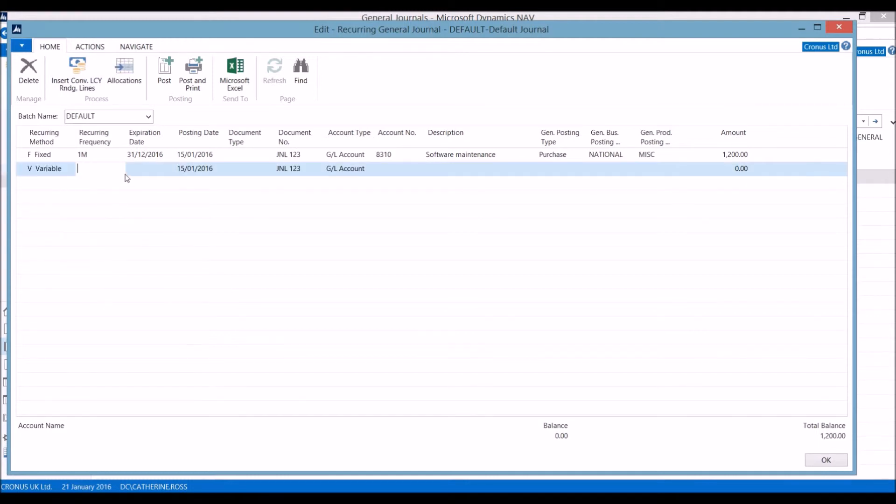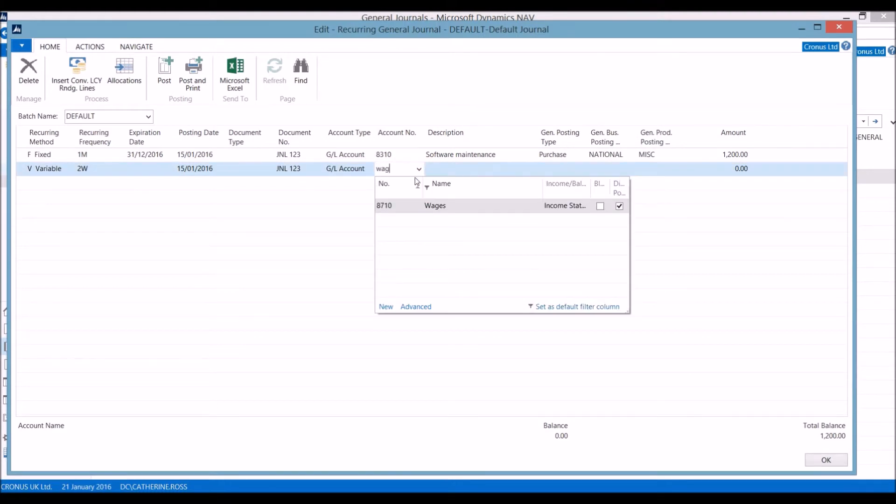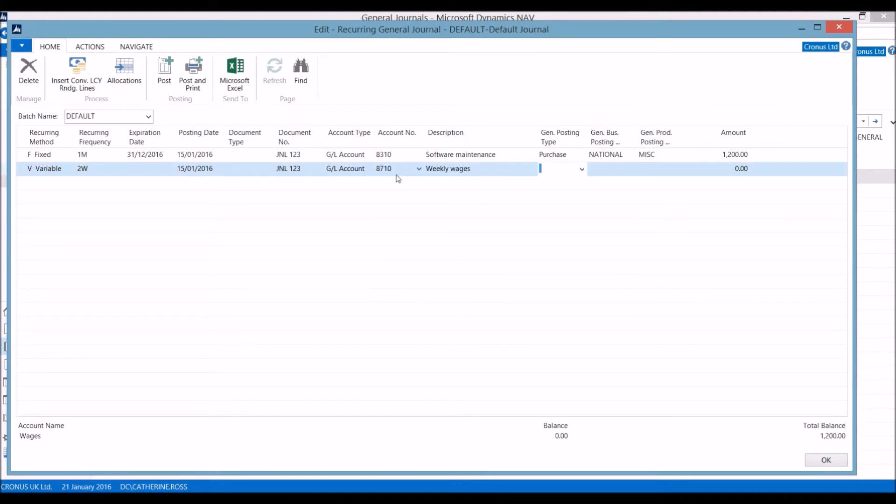As another example, we could put in a two-weekly variable journal entry. In this case, we are going to put this in for wages.